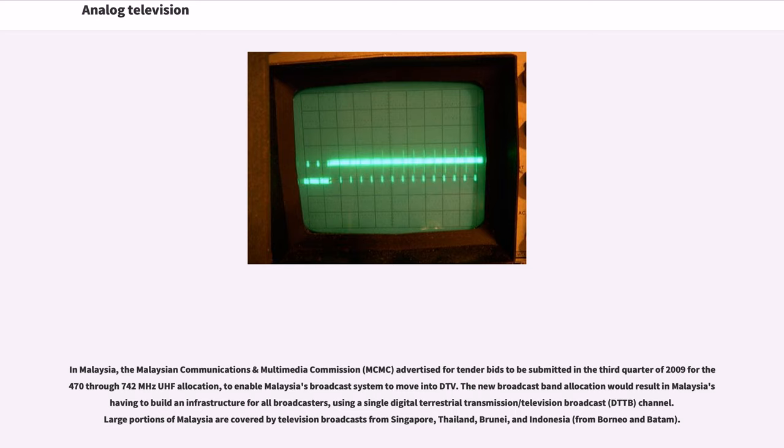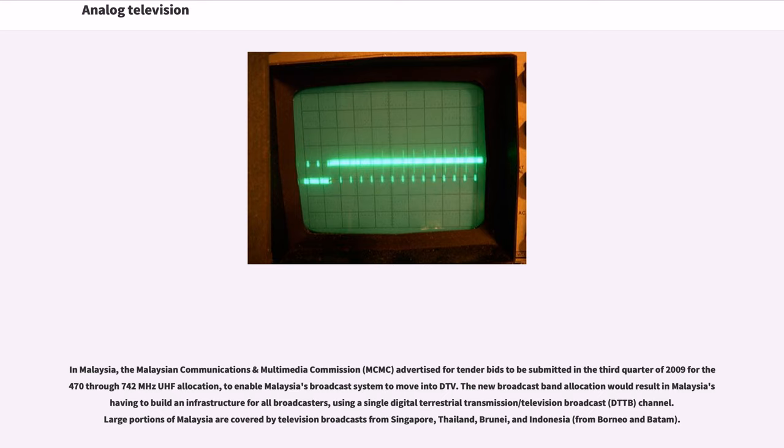The new broadcast band allocation would result in Malaysia having to build infrastructure for all broadcasters using a single digital terrestrial transmission/television broadcast (DTTB) channel. Large portions of Malaysia are covered by television broadcasts from Singapore, Thailand, Brunei, and Indonesia from Borneo and Batam.